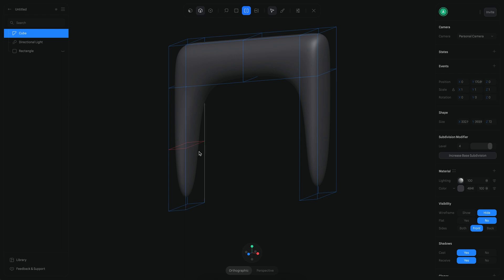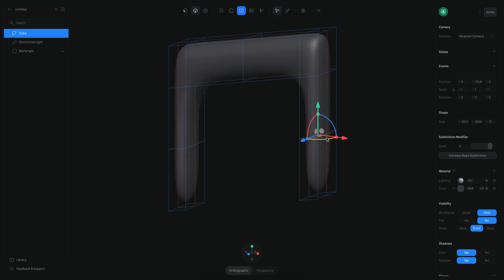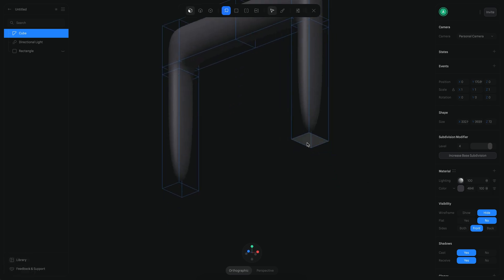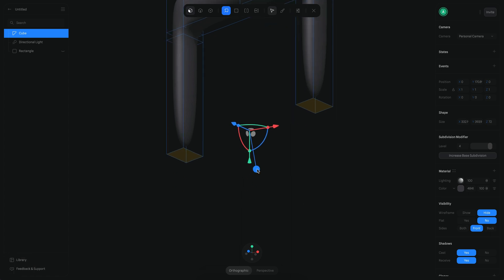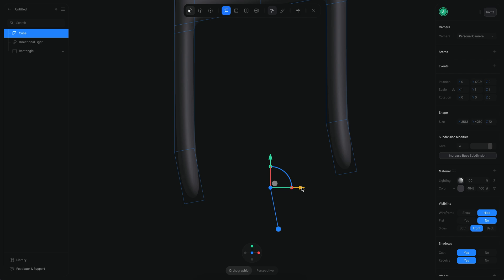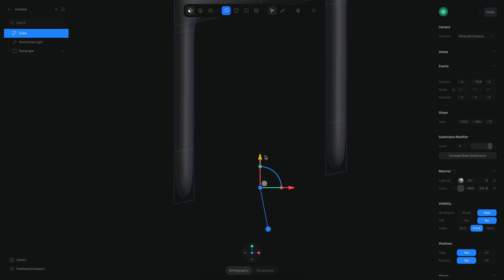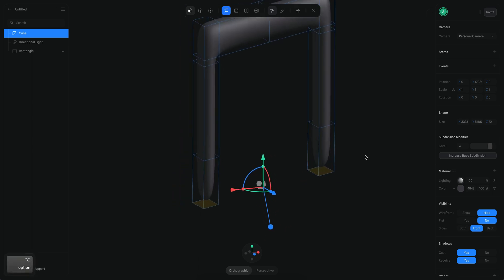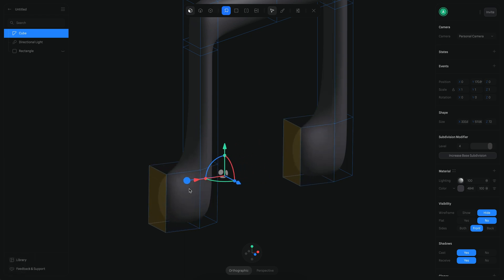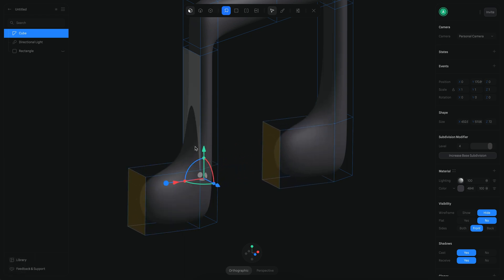Now I want to add a couple of loops — one here and another here — then select this edge as well and move it to the top. I can continue the extrusion here, extruding another one, then check from the front view to make sure it's in the right alignment. Finally, I extrude from this position and move it into place.